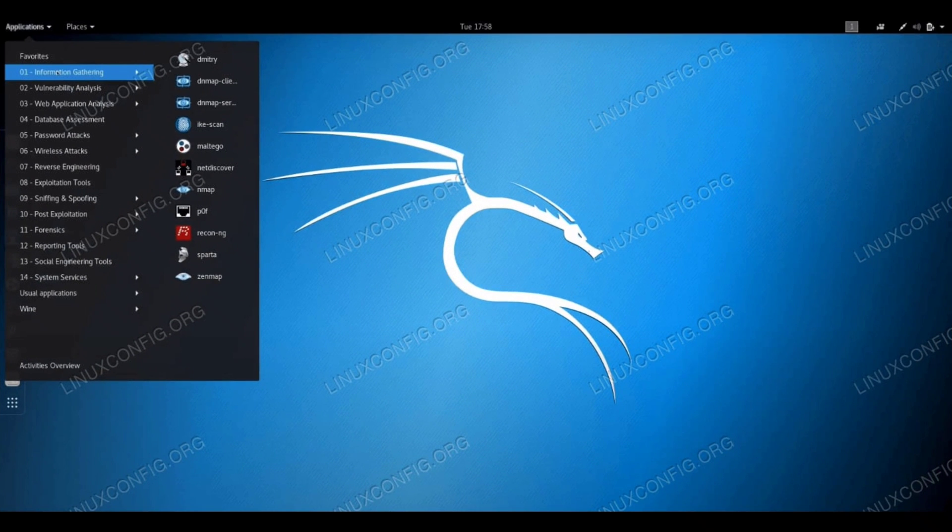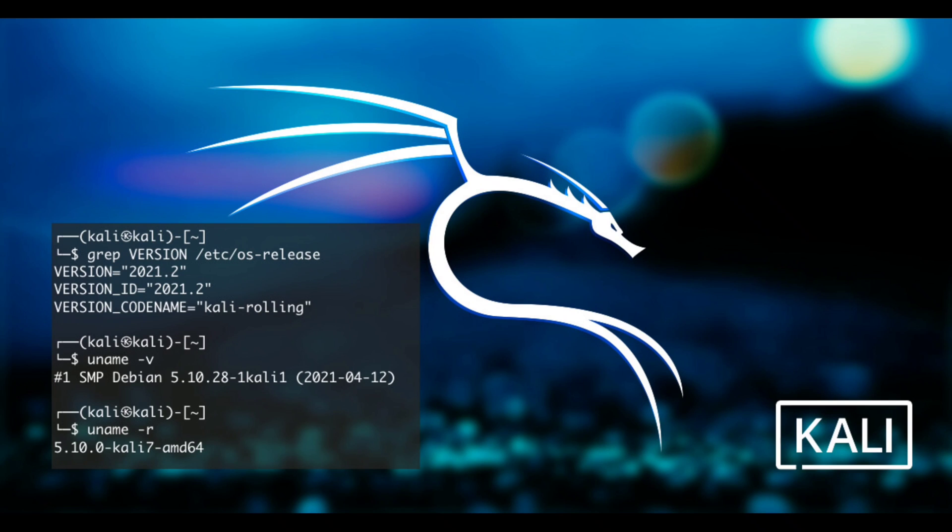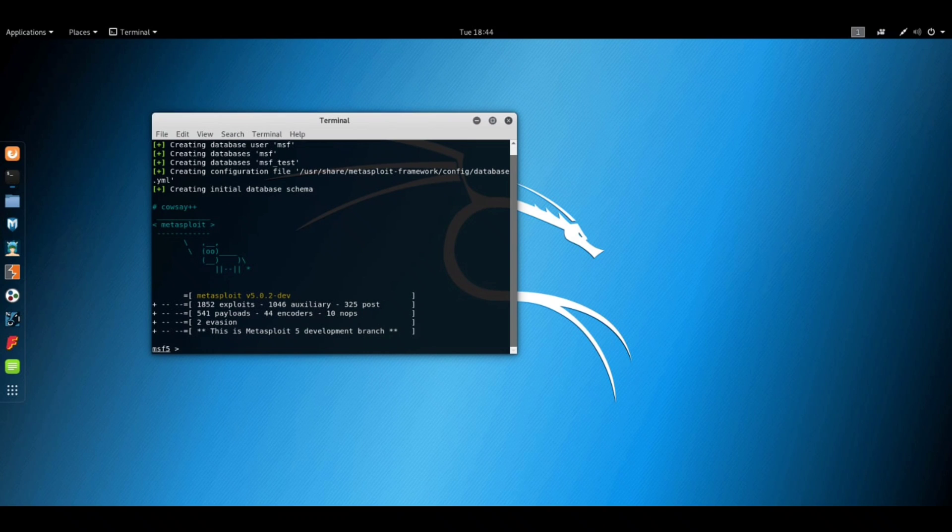Let's talk about advantages. It contains 600 plus penetration testing and network security tools pre-installed. It is completely free and open source. It mainly supports many languages.